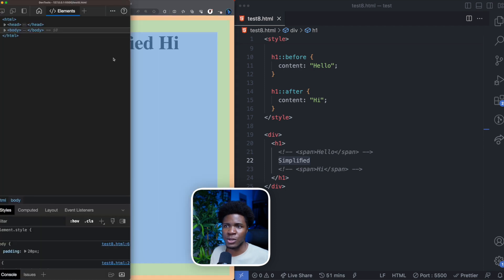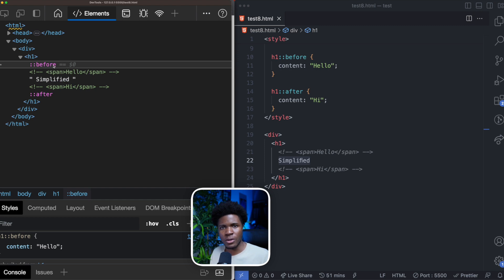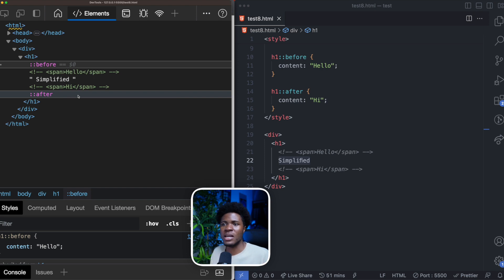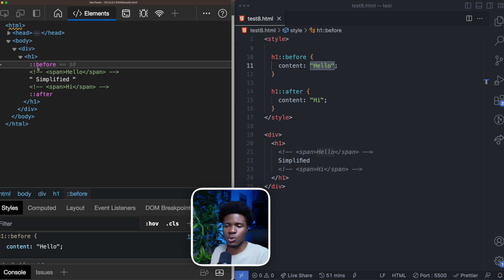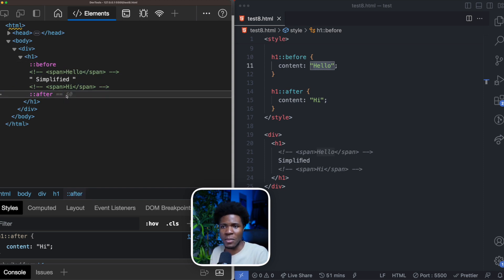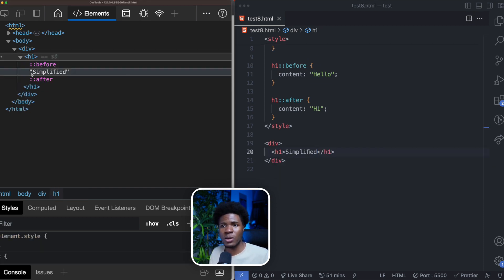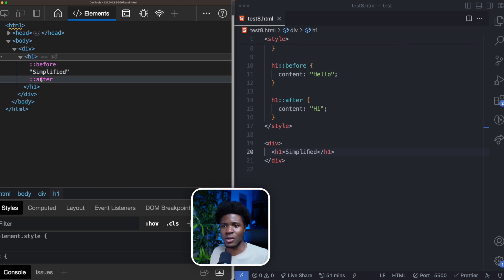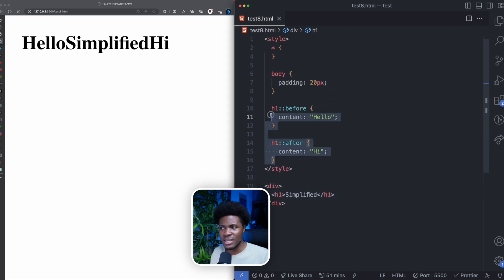If we inspect the DOM, we have the H1, the 'simplified' text, and we can see the before pseudo-element and the after pseudo-element both coming from the CSS side. You notice that 'hello' is not literally present in the DOM — all we have is an indication that there's a before pseudo-element and an after pseudo-element. In the DOM, you only have 'simplified,' then before and after.